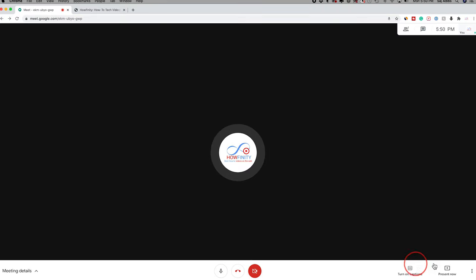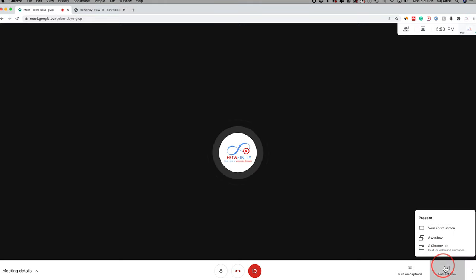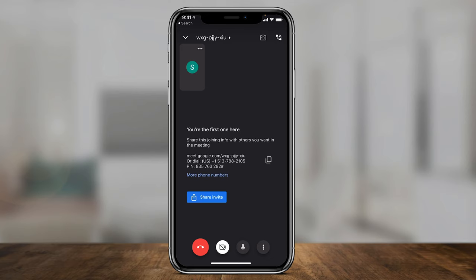Now, if I go back to this tab, my presentation is still going on. They can still hear me. And if I turn on the camera, they can see me, but I'm no longer presenting. So if I want to present again, I need to click this again and start presenting.